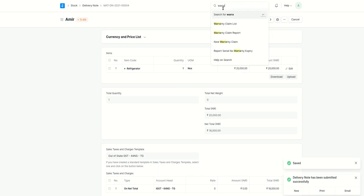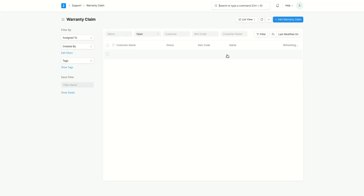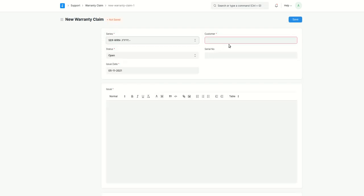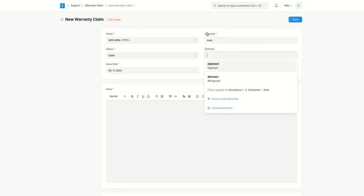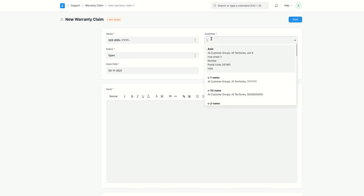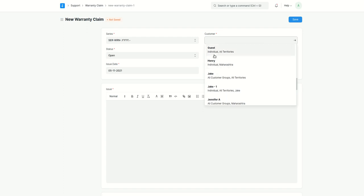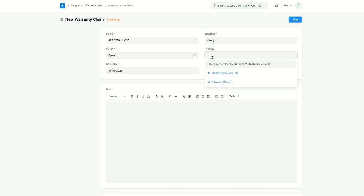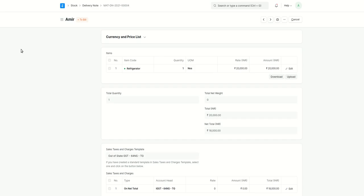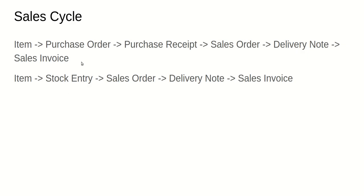Now I'll quickly show you a warranty claim to demonstrate how the serial number will be used there. If I select the customer, whatever sales orders they have done — like here there is a refrigerator — it is showing in this list. If I use any other customer, like Henry, we don't have any options here because they have not purchased it. Even if they purchase without a serial number, we won't get the options here. So that first sales cycle — purchase order, purchase receipt, sales order, delivery note — is done.